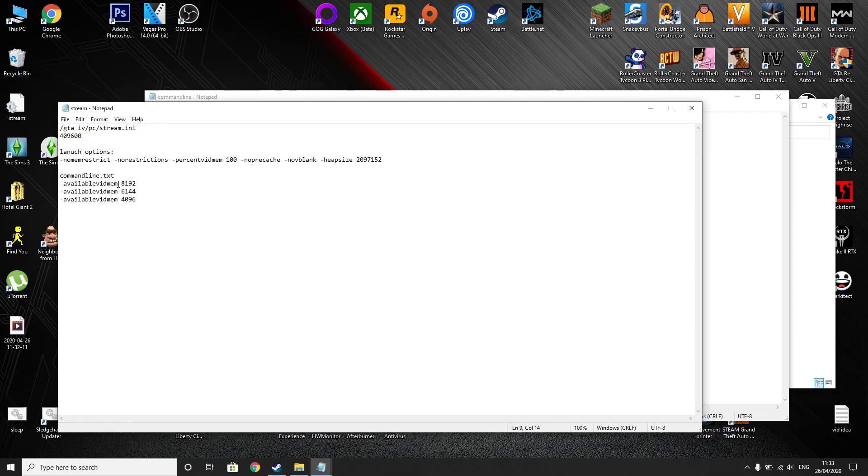So this is allocating it more VRAM because standard of the game, not always but usually it has a problem understanding your VRAM. So for example, I've got 8 gig so I need that one.